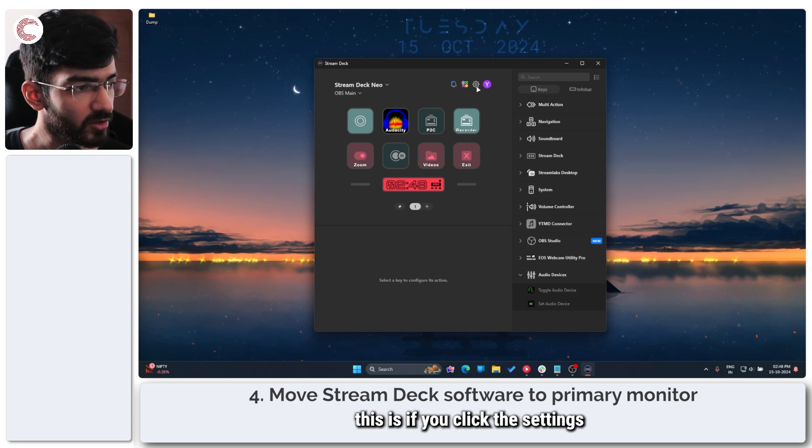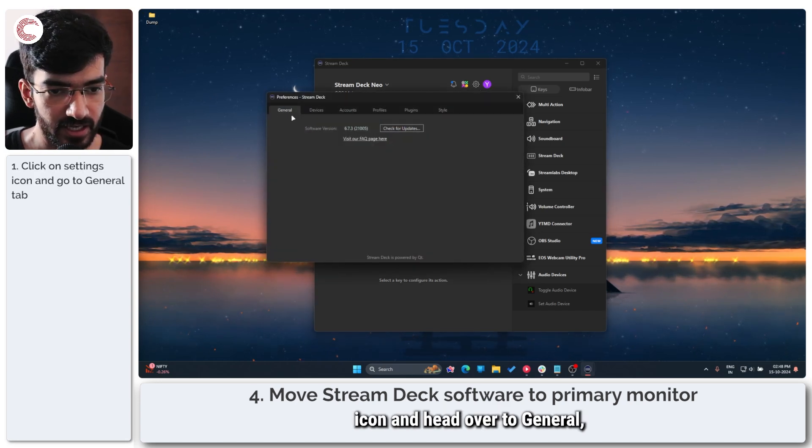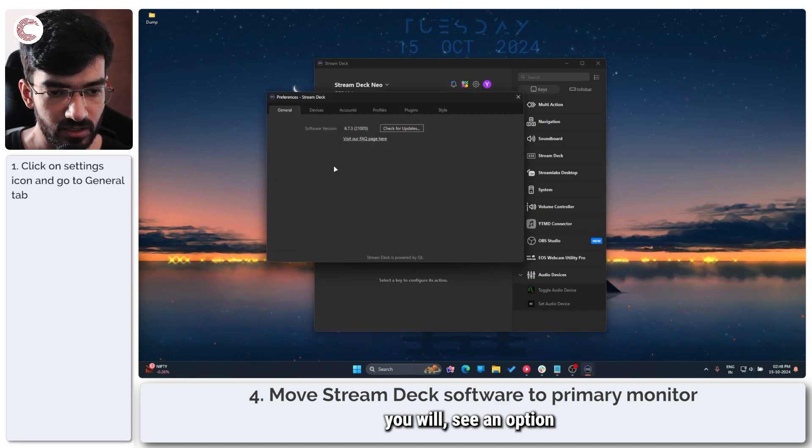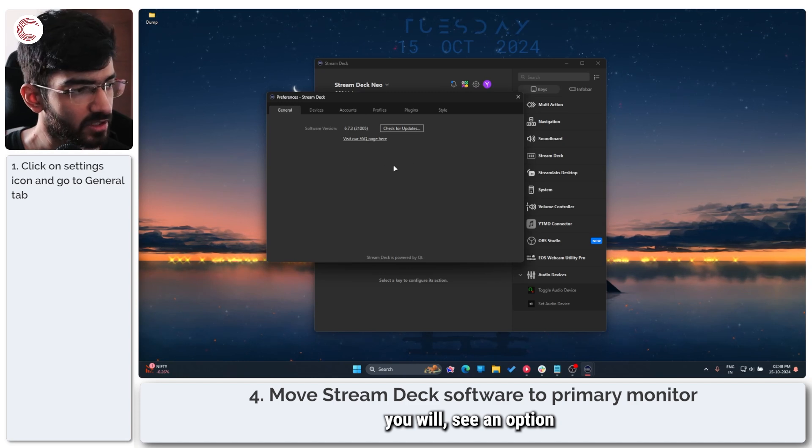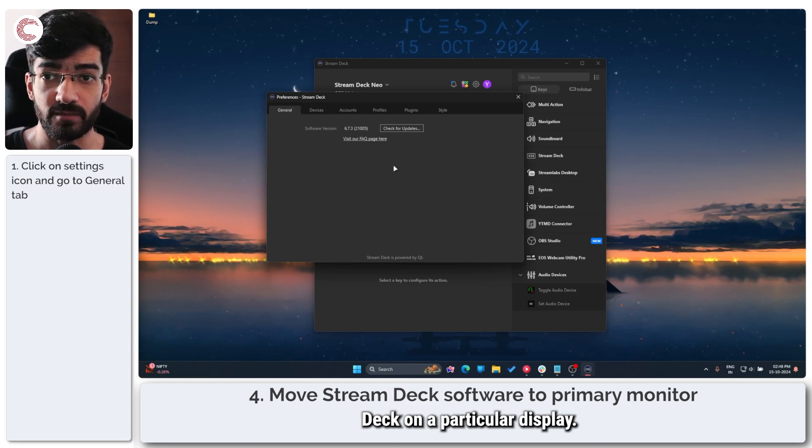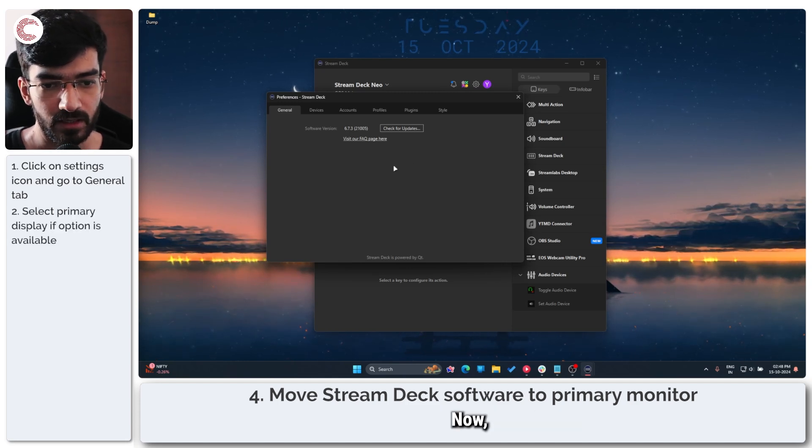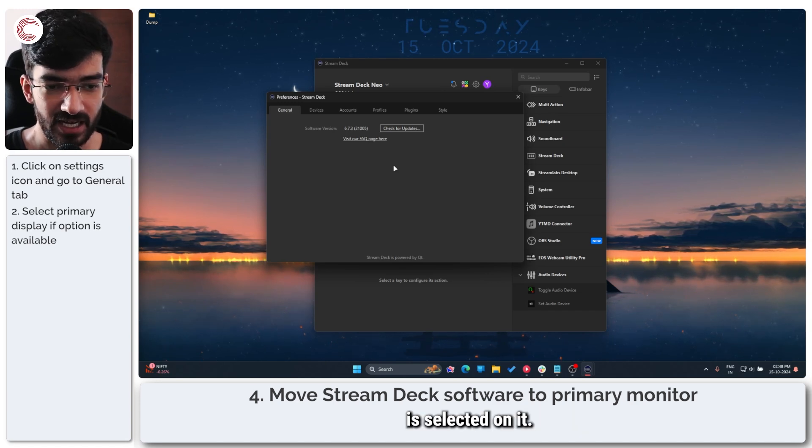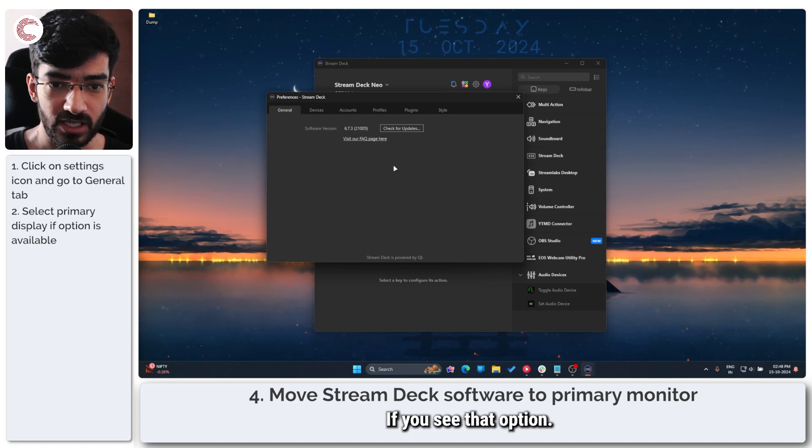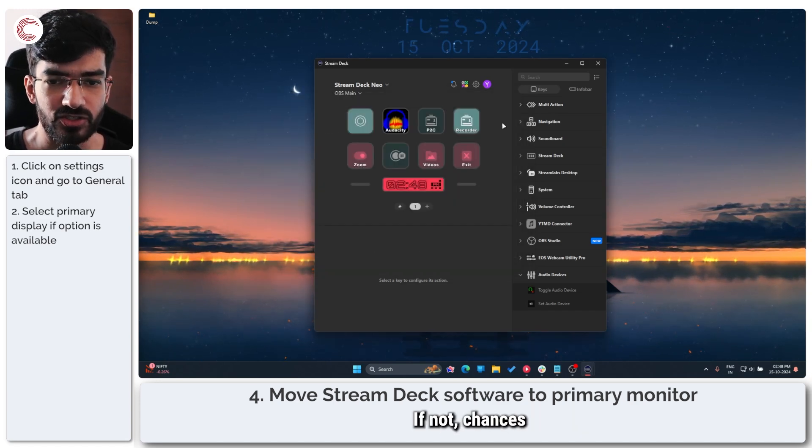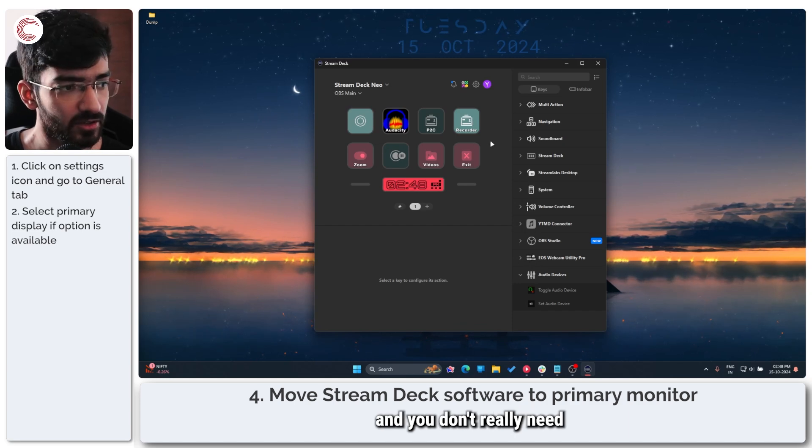An alternative to this is if you click the settings icon and head over to general, you will see an option to use your Stream Deck on a particular display. Now make sure your primary display is selected on it. If you see that option, if not, chances are you're pretty much good and you don't really need to do this.